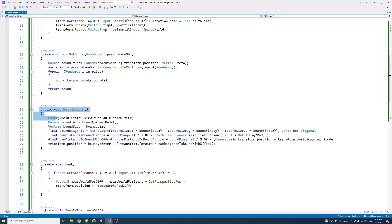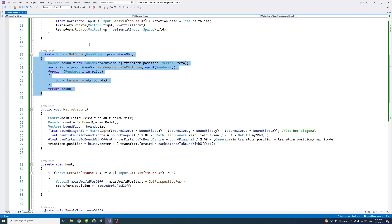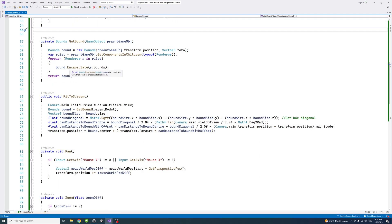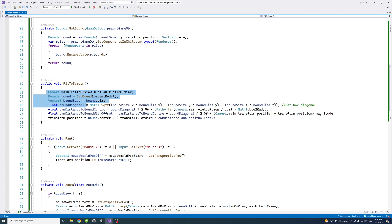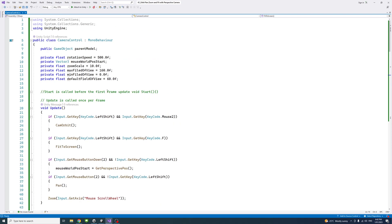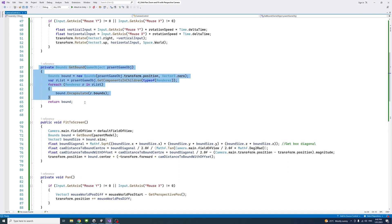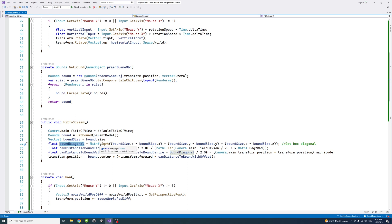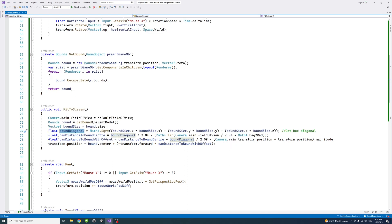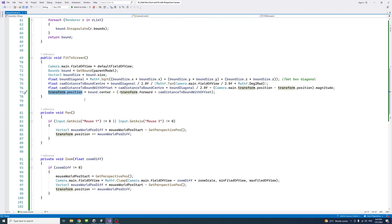The next block is the fit to screen method. It needs to get the bounding box of the model we need to zoom fit to. It resets the field of view to the default, which we set to 60. It gets the bound using a helper method, then gets the diagonal dimension of the bound, calculates the distance from the camera, and sets the transform position so the focal point is at a distance and direction where the model fits to the screen.